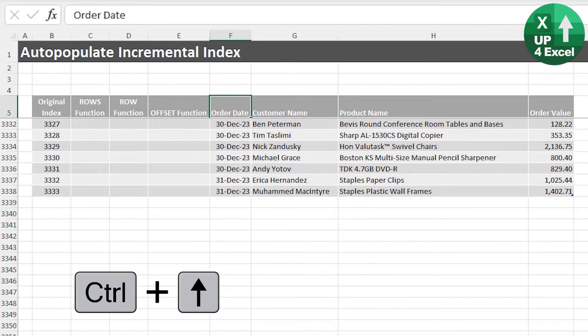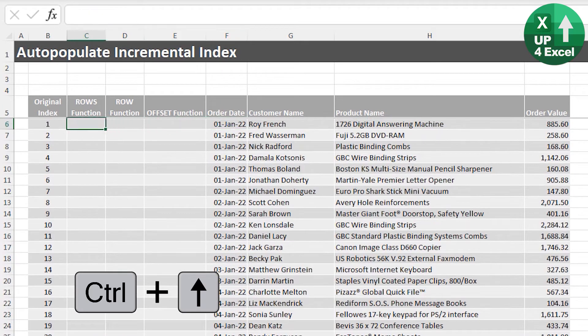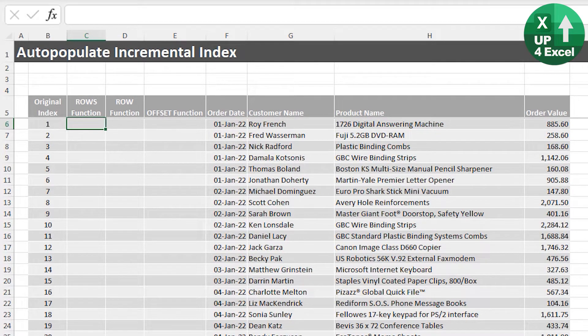I'll get rid of that new data again because I've got three different ways you can do this. The first two are a kind of personal preference, but the third one has a lot more flexibility — you can do a lot more than just a straight incremental count and index. Let me show you the first one.